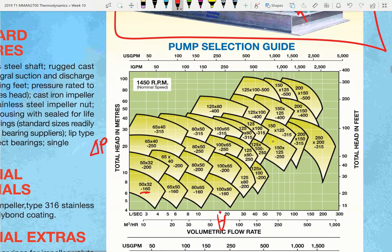We can use litres per second, or metres cubed per hour as the hydraulic schematic uses. This pump can do about 4.5 litres per second at maximum flow rate, or if run at very low flow rate, produce a maximum of about 11 metres of head, which is a measure of ΔP.